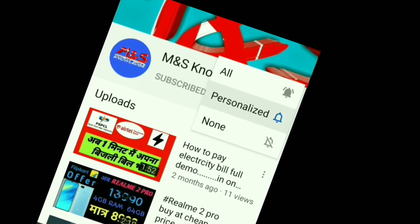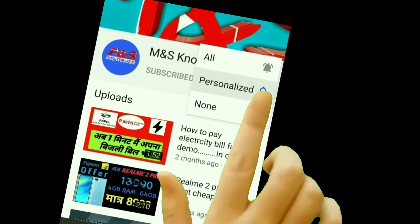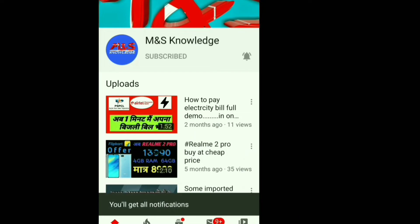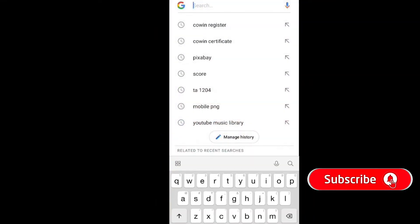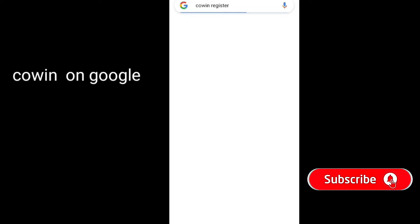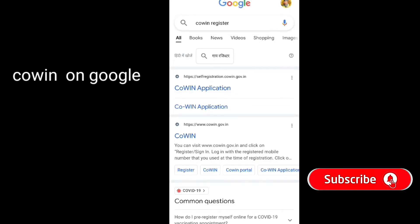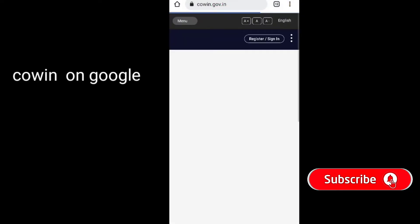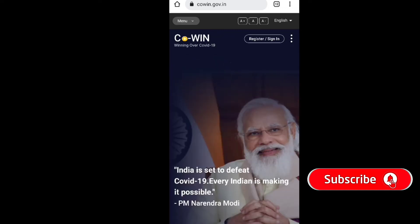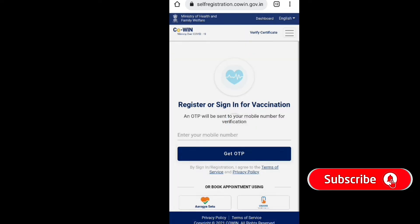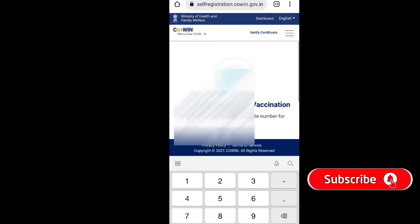Press the bell icon on the YouTube app and never miss another update. Search on Google, click on the button, and click on the bell icon.